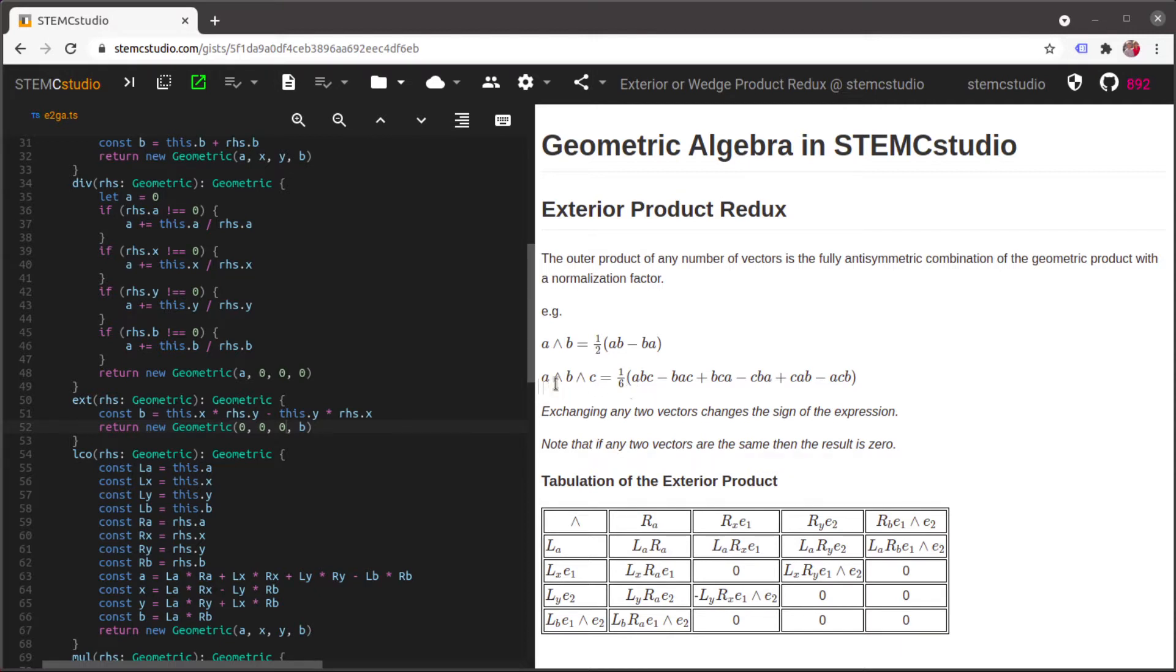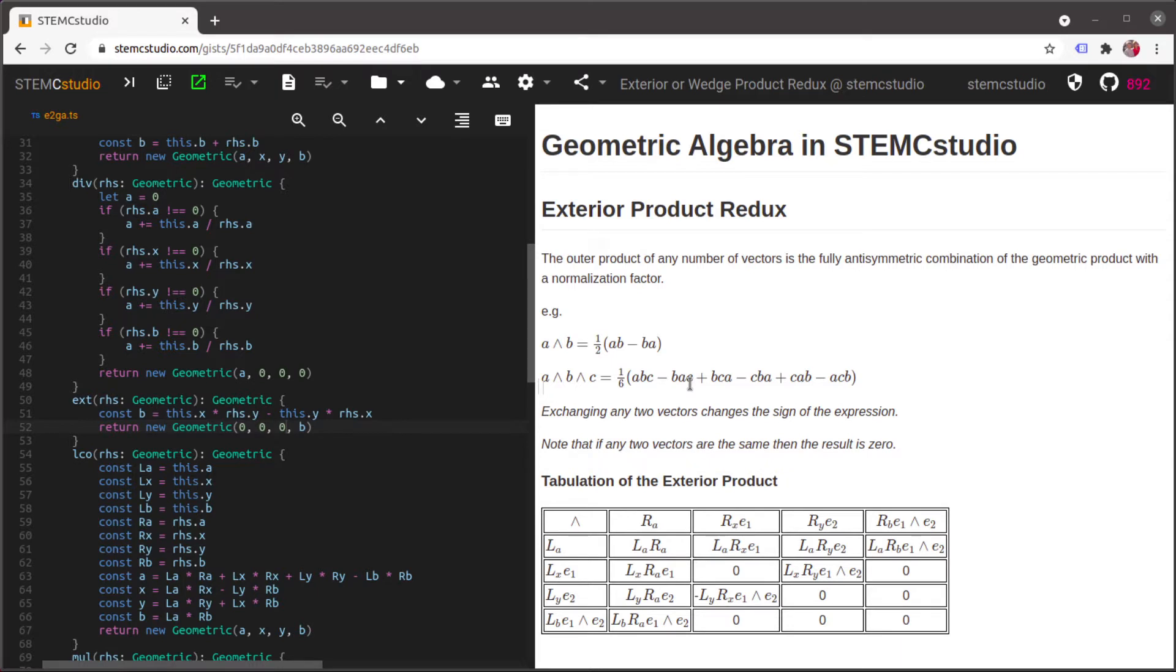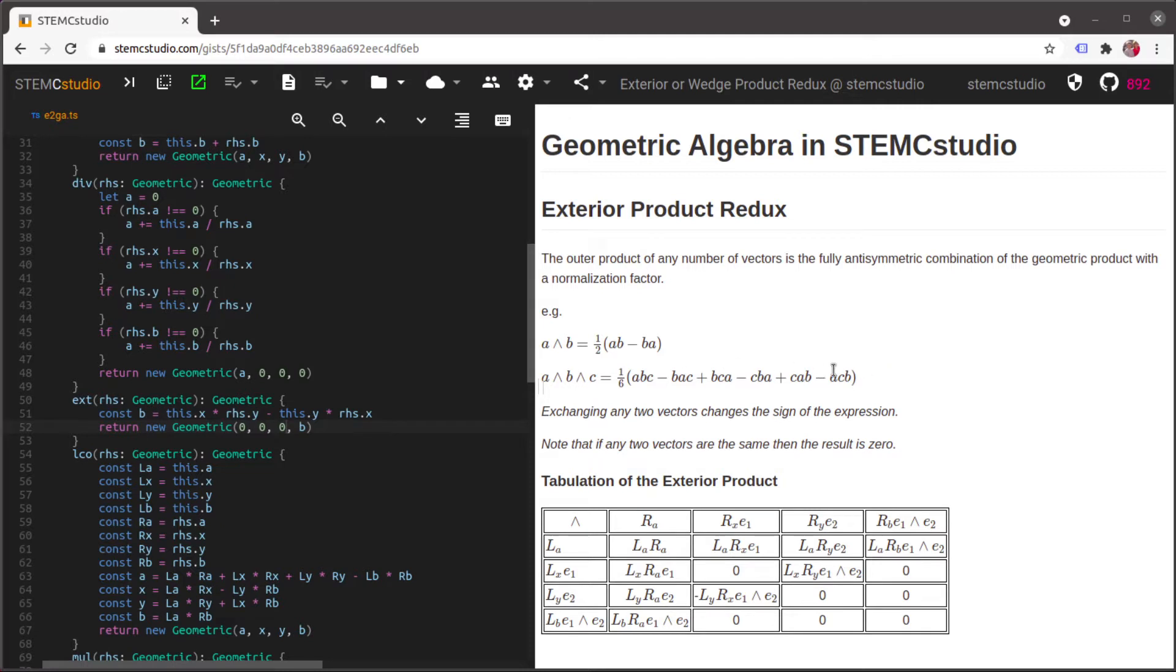We're going to do the same thing if you have three vectors. So if we've got A wedge B wedge C we write down ABC and then what we do is we just start flipping the factors within the term like exchange B and A and put a minus sign we get minus BAC. And then we exchange the C and A and it becomes a plus BCA. And so on we just keep on going. Eventually it's going to terminate we're not going to be able to generate anything new and we're done. If you count up the number of terms you see that the number of terms is six so our normalization factor is basically one sixth so we divide by six.